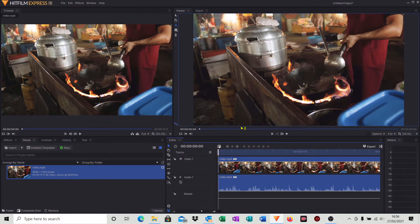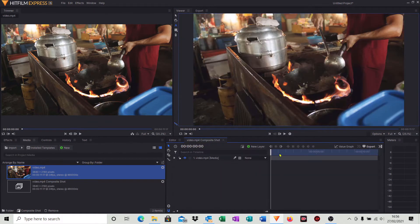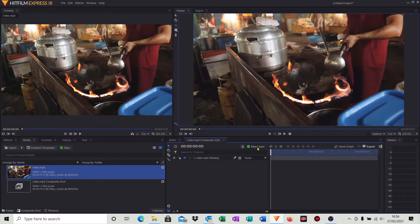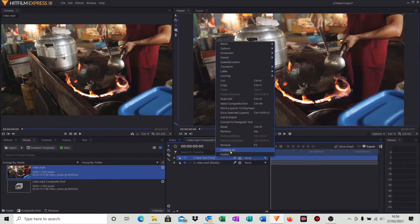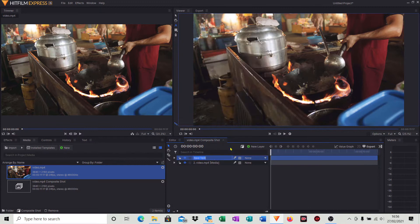Click on new layer, click text. We're going to rename that by doing a right click and we'll simply just call it one in this case.